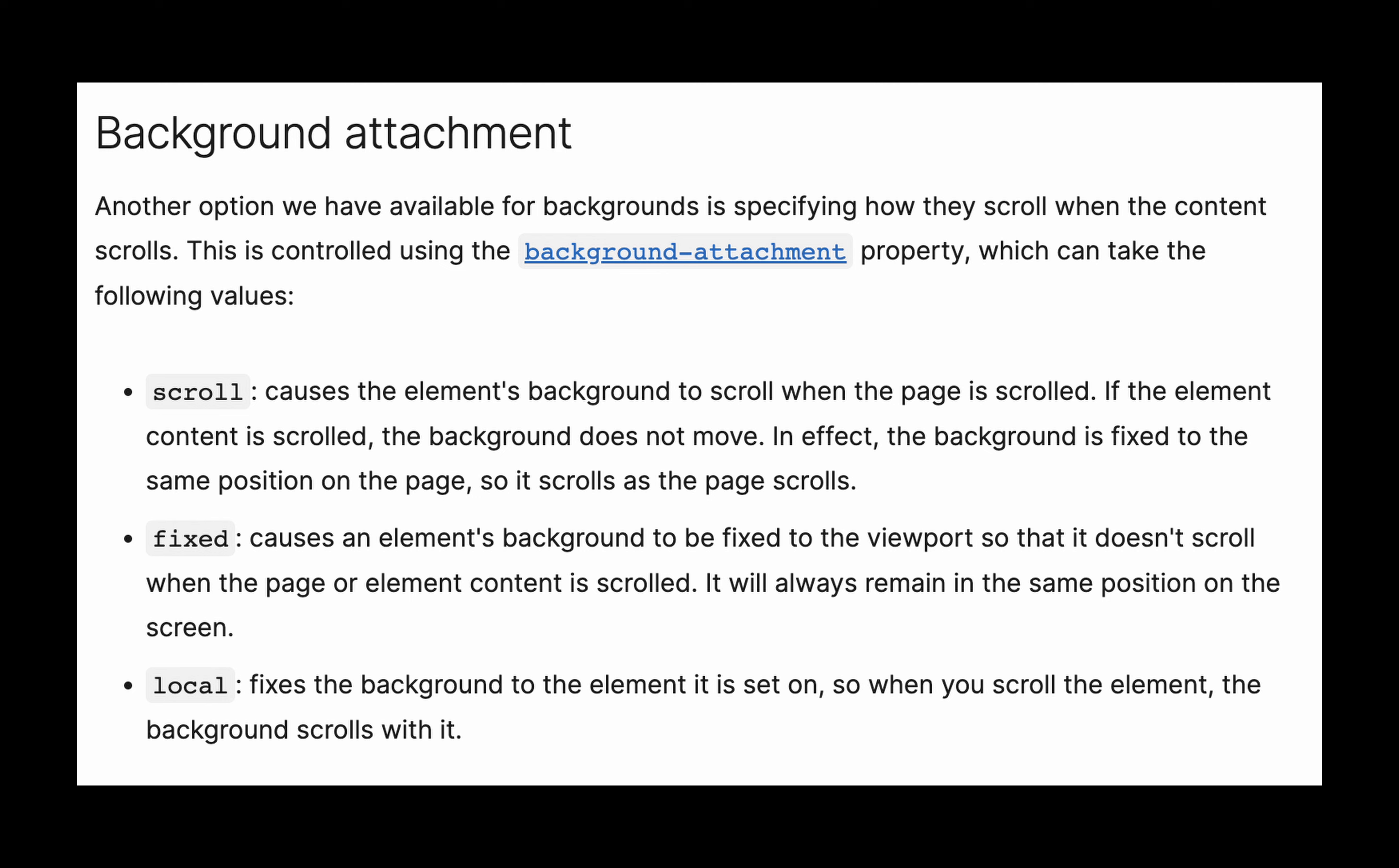We have a property called background attachment. This determines how the background will scroll when the content is being scrolled. We have three possible values: scroll, fixed, and local.